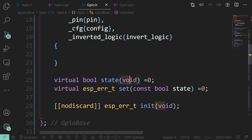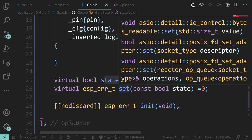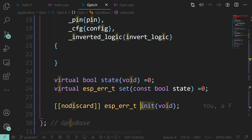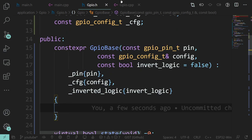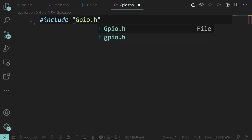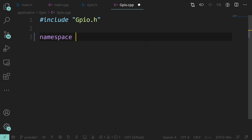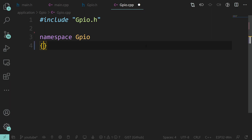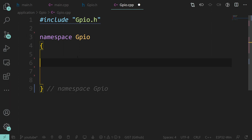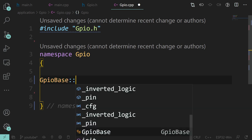Now, the state getter is virtual so the definition won't exist here. The init is not pure virtual, so we can define it. Let me pull up my notes. We're going to include the header and implement GPIOBase::init.